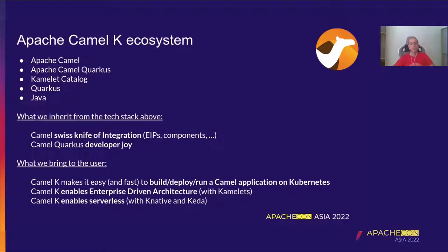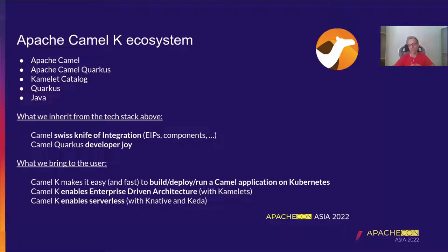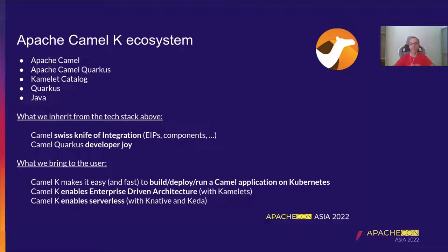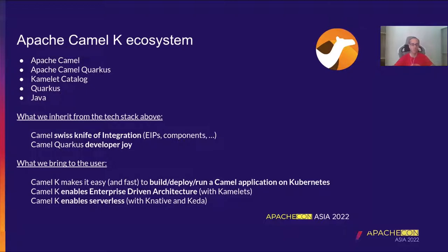What we bring to the user, what we put on top of these benefits that we already have. First of all, we want to make it easy and fast to build, deploy, and run a Camel application on top of Kubernetes. So you may know that typically it's not straightforward to create a configuration and all the stuff needed to have a running application on Kubernetes. And with the CLI and other tools that we have, you will see that this is quite easy to do.